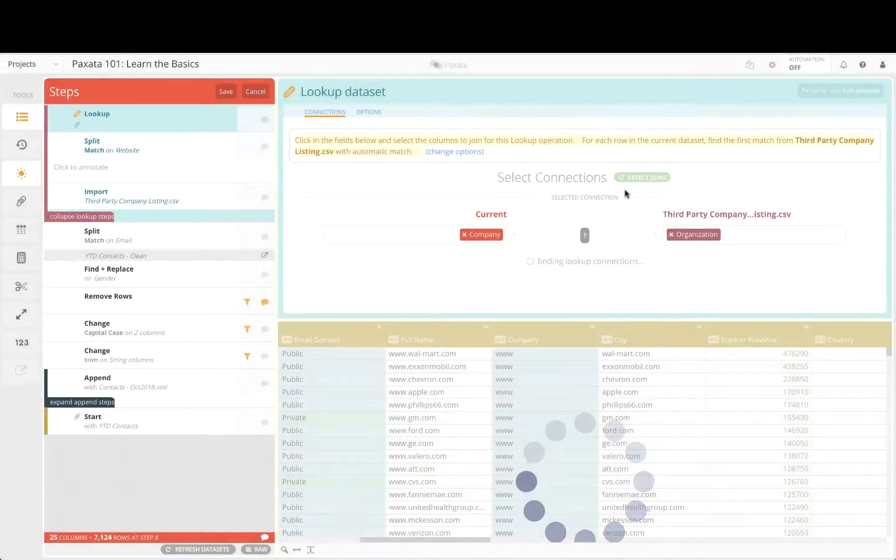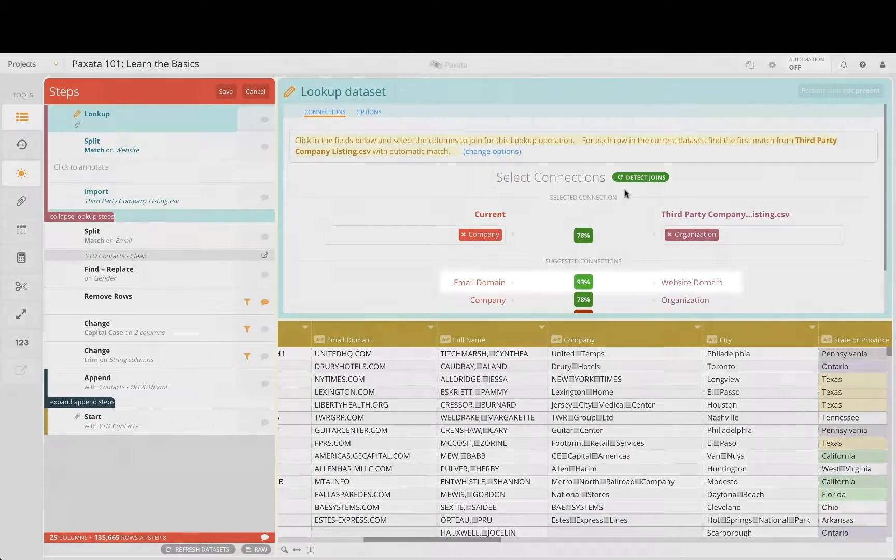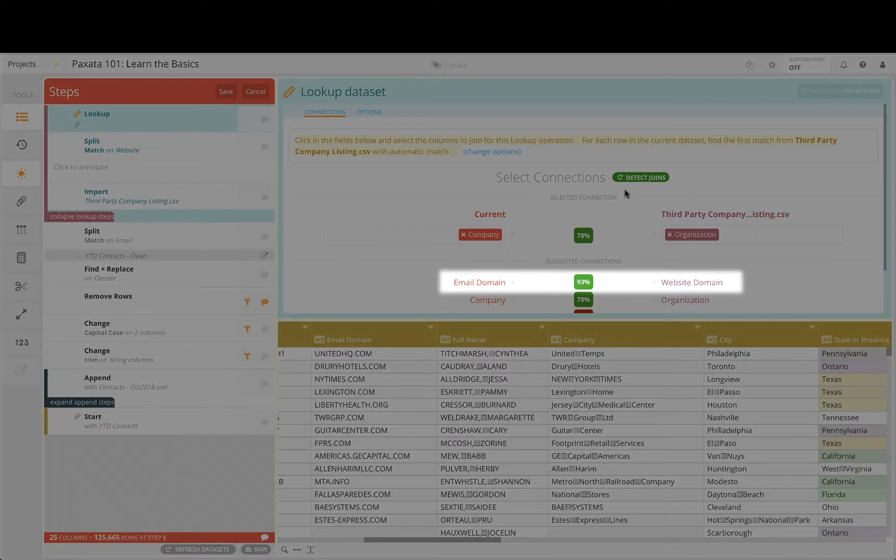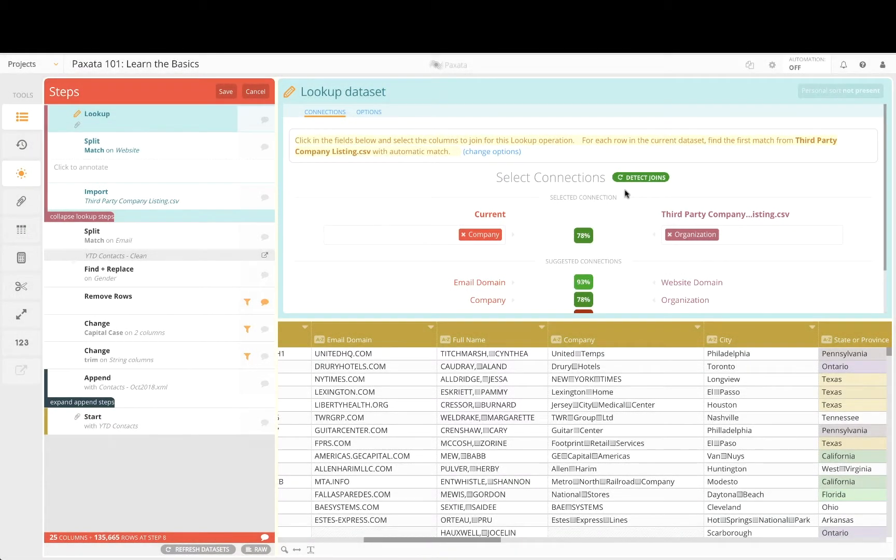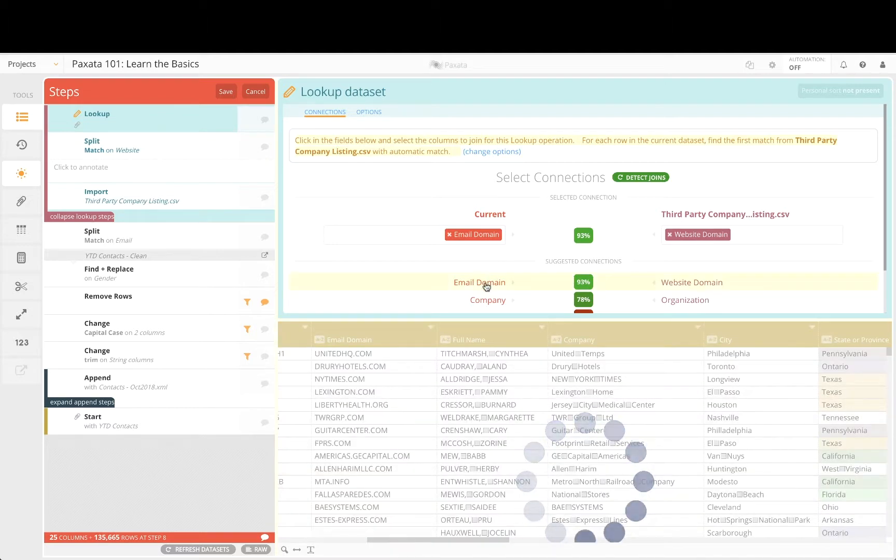We can now select a more optimal join connection which results in more matches and subsequently enables better marketing segmentation of our key contacts.